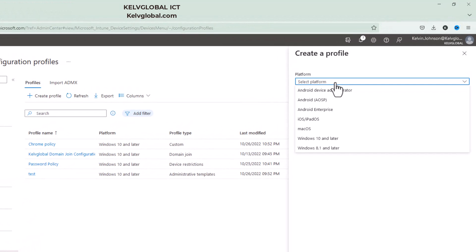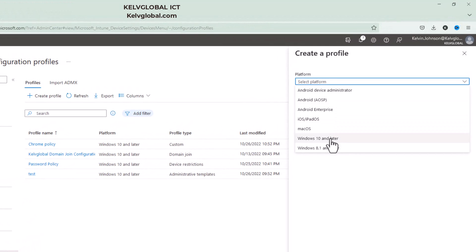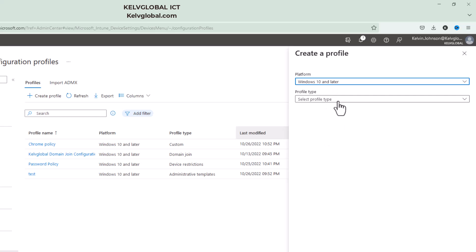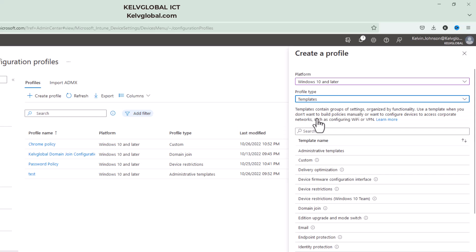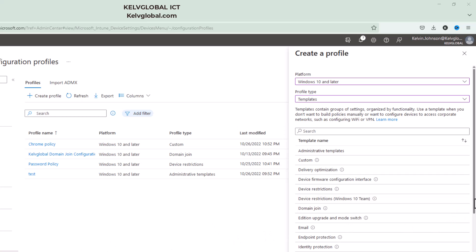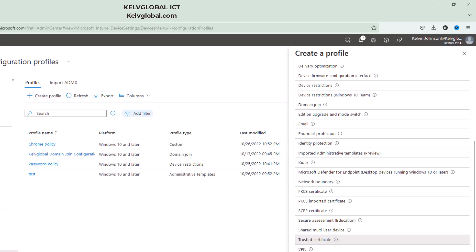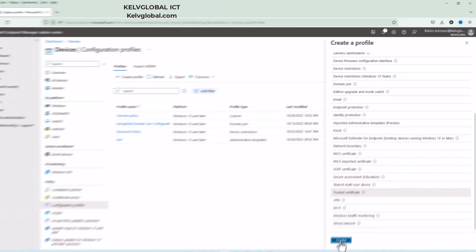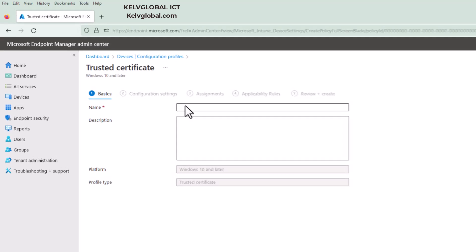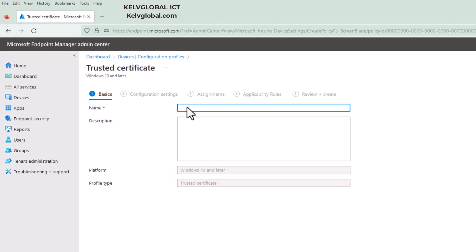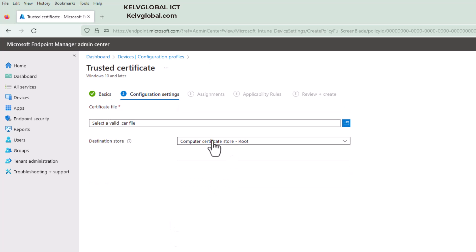I'm going to select Windows 10 and later, and then we'll be selecting template and not settings catalog. So here we need to actually scroll down and look for trusted certificate and click create. So let me just give this a name and call it root CA and click next.